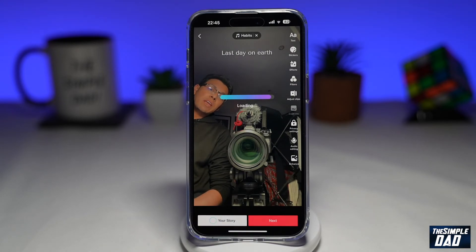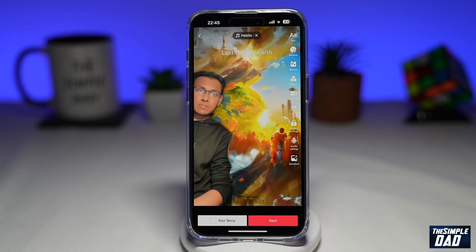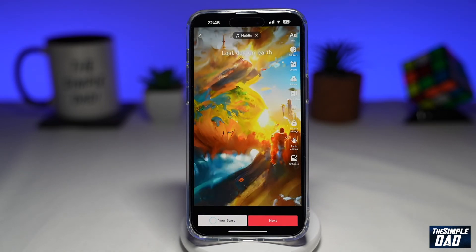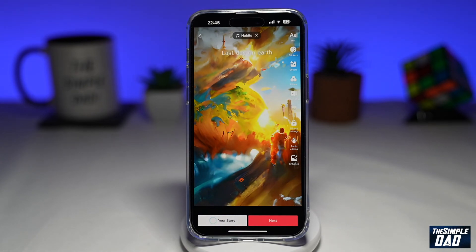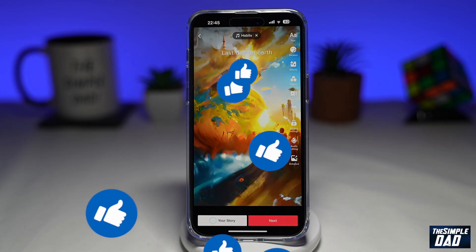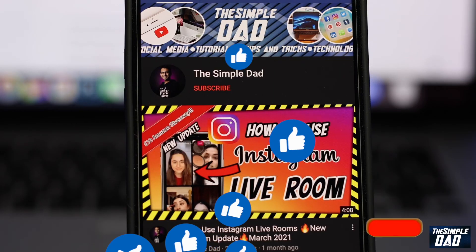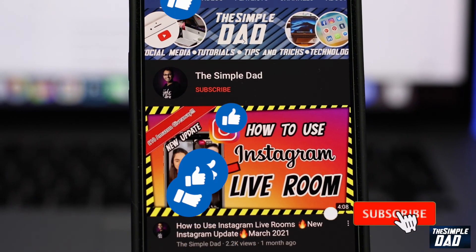That is how to create the trending AI green screen filter video trend on TikTok. If this video is helpful, please subscribe to see more videos like this. If you have any other questions, let me know in the comment section down below. Thanks for watching and see you in the next one.